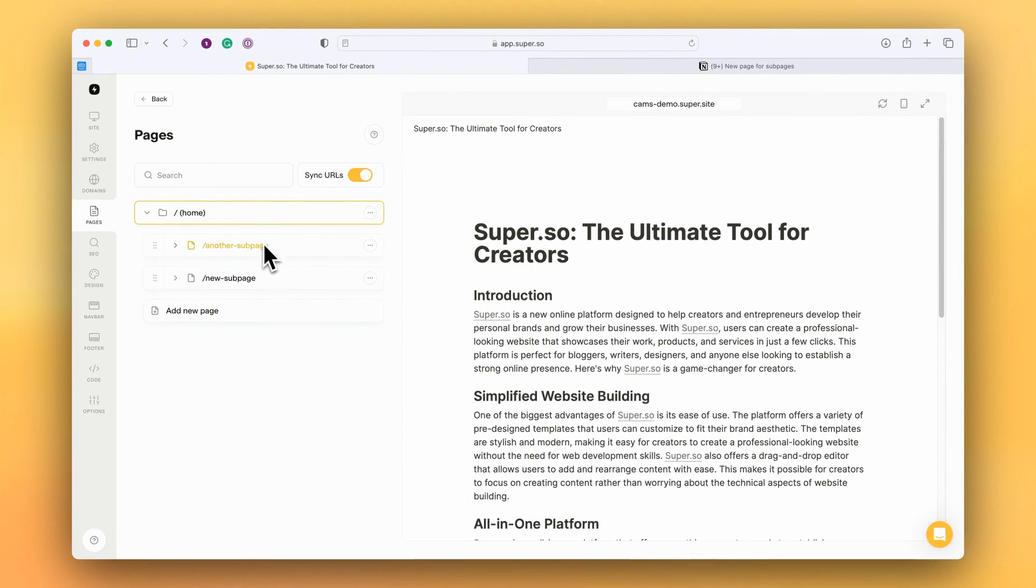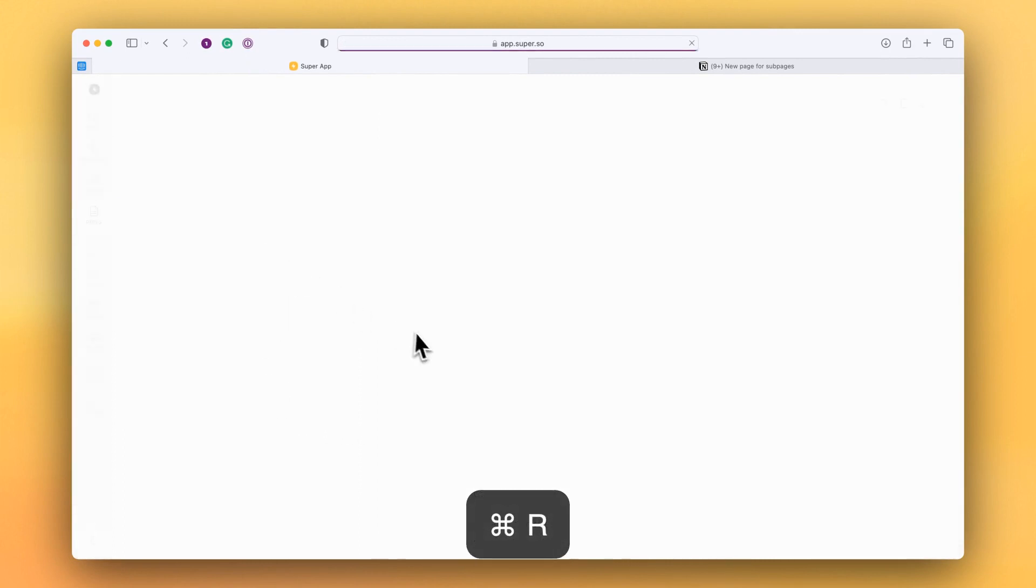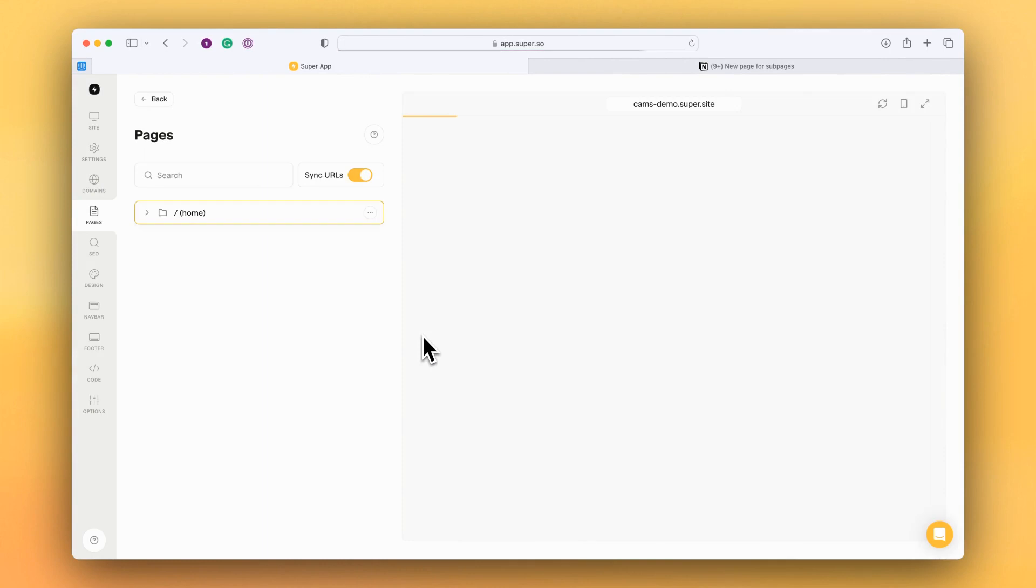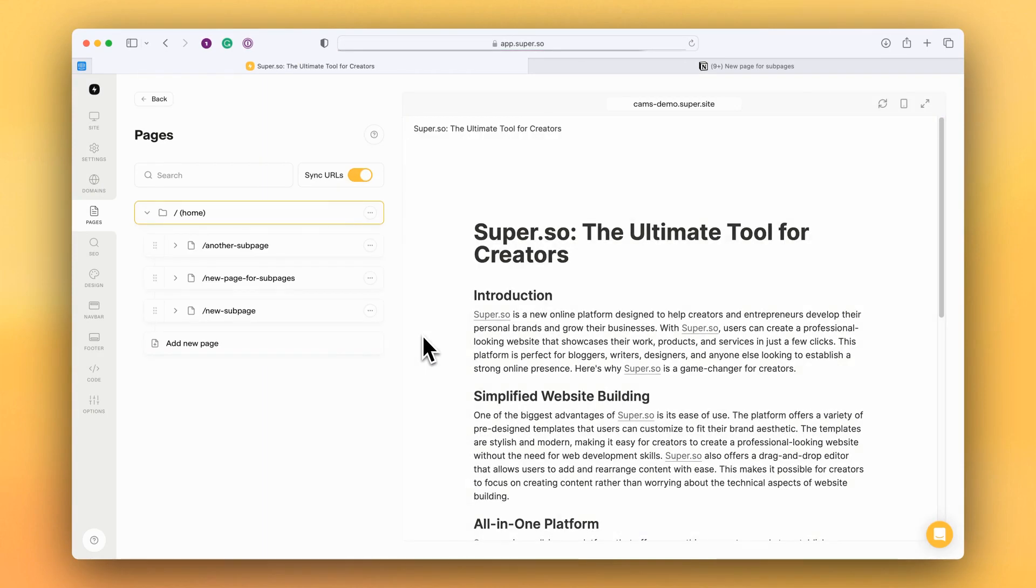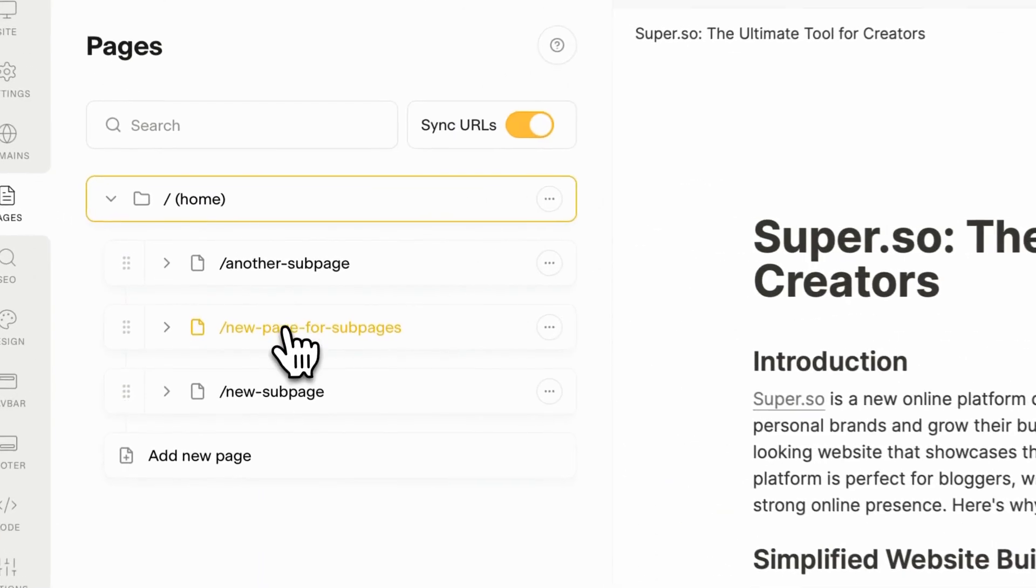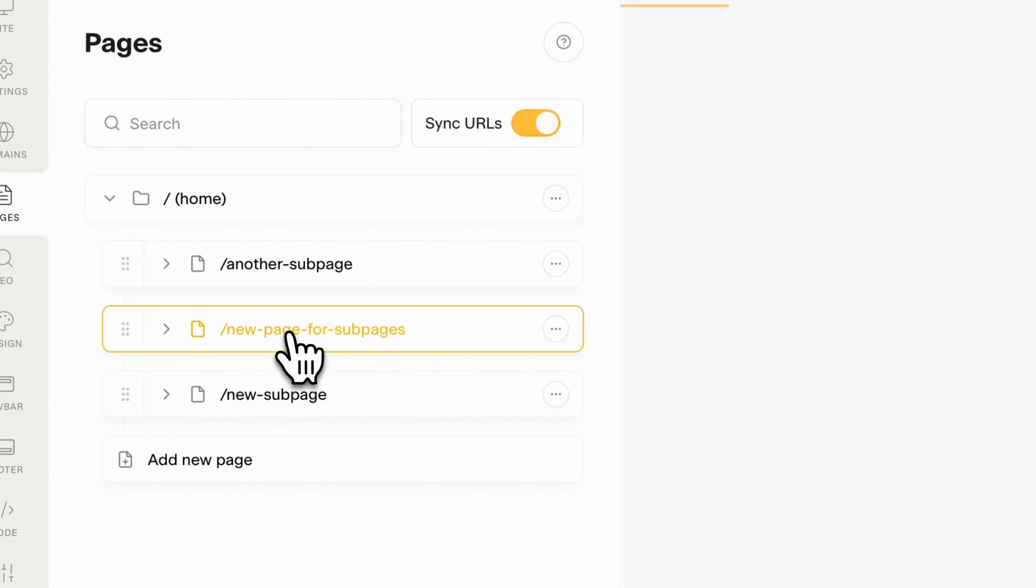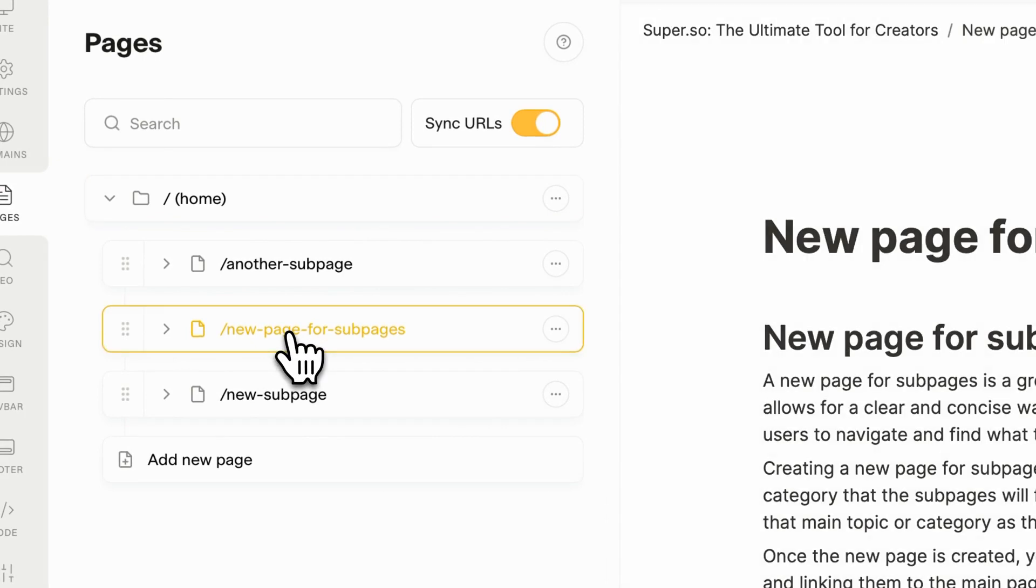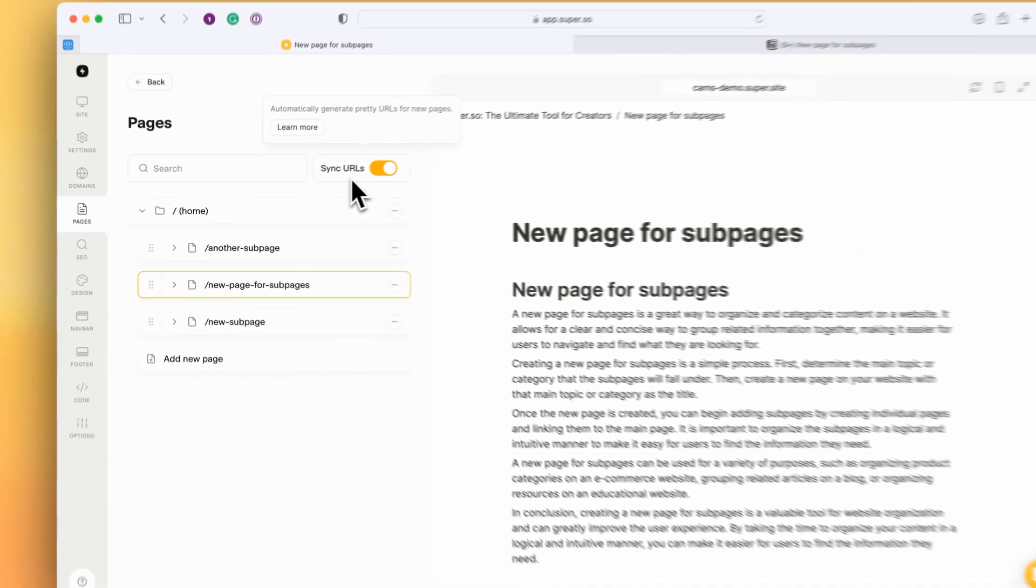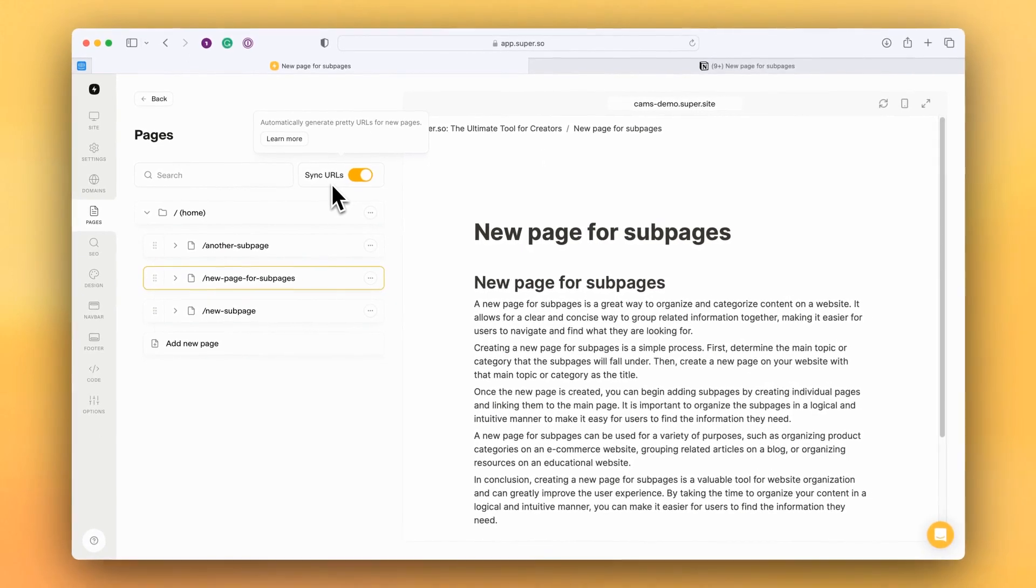Well, let's first refresh the page and load the latest version of the page list. Here we can see the new page has already been automatically added because sync URLs is turned on.